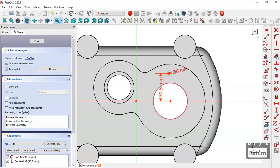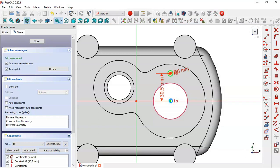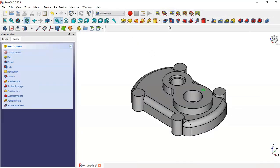We select this constraint and select these two points. The sketch is fully constrained, so we close the sketch and go to the hole/wall tool.